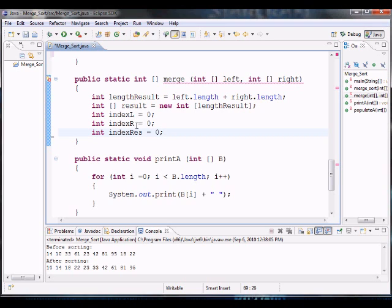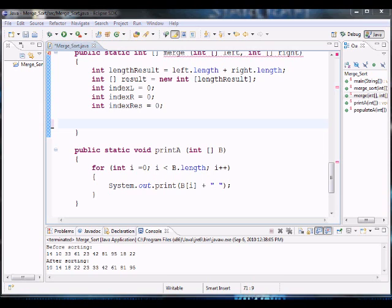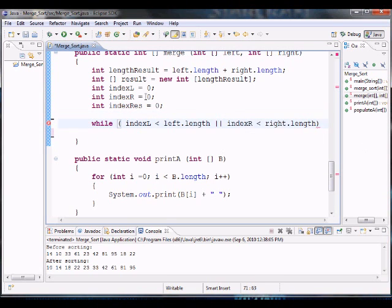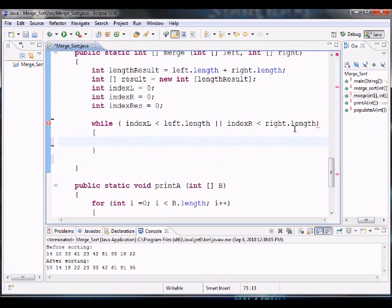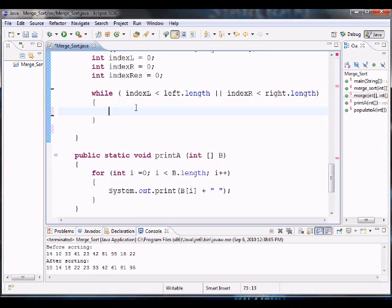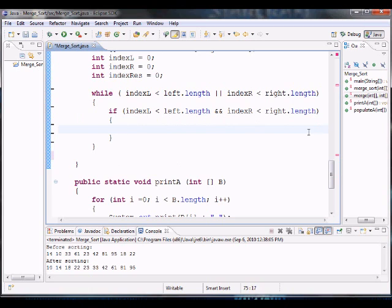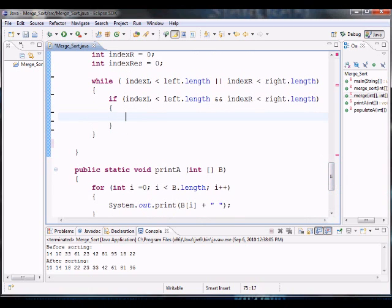First, I'm going to have a while loop. That while loop runs while I still have elements on the left or while I still have elements on the right — because if I still have elements in either array, I still have work to do. Now I'm going to check if both the left and right arrays still have elements, and if so, I need to merge them in their respective sorted order — I need to know whether to place the left element or the right element first.